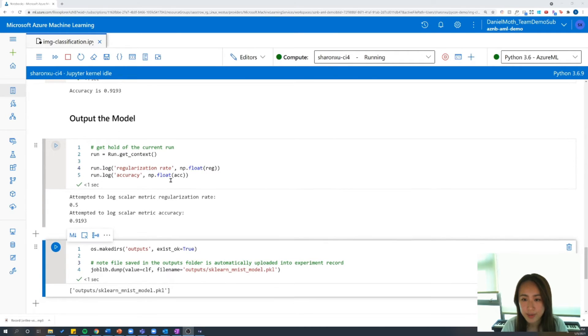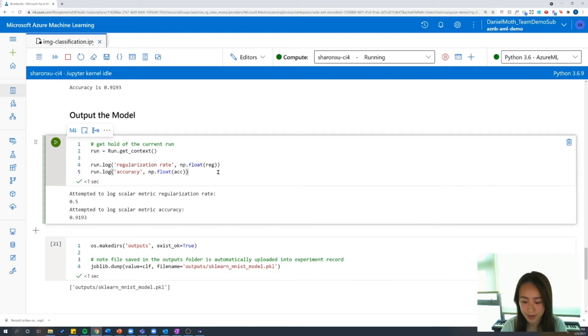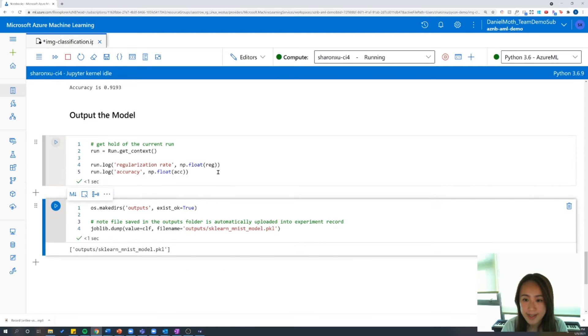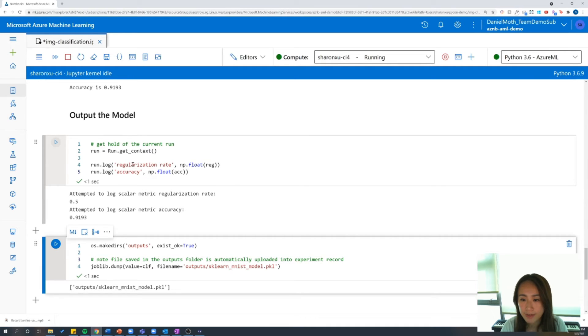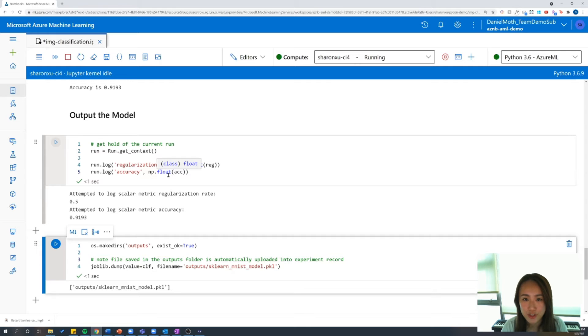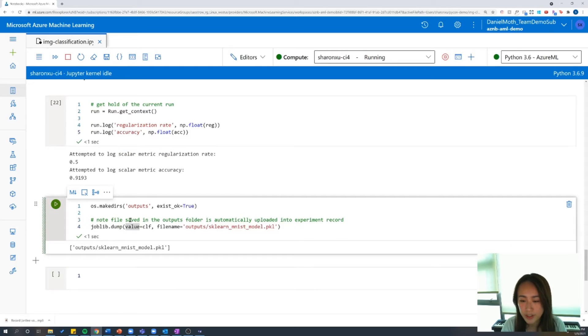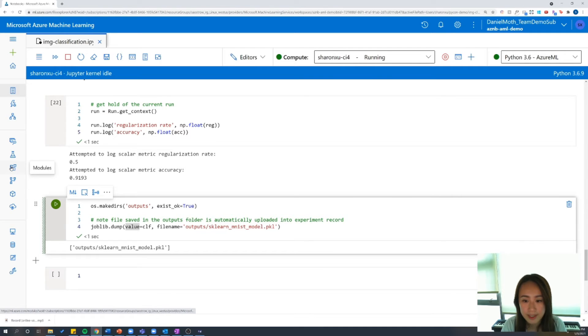The last thing we're going to do is output that model. So I'm going to insert some code here to help us track our run. And as part of this run, we're going to log two metrics, our regularization rate and our accuracy. And once we have these two logged, this will help us send these two metrics to our AML workspace so that we can refer back to it later. And the last thing I'm going to do is output our model to a pickle file so that later we can send this to our model in our asset section in the AML workspace.